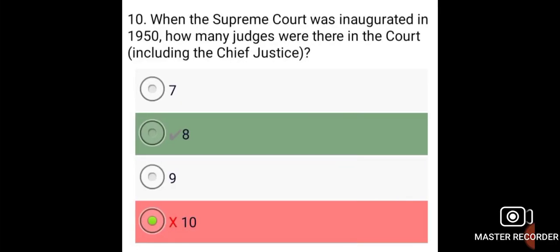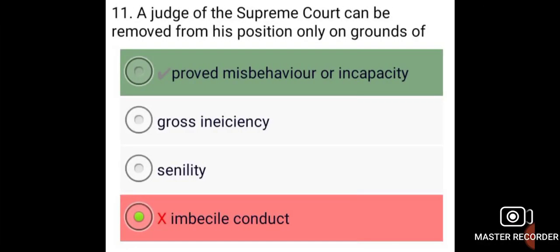When the Supreme Court was inaugurated in 1950, there were eight judges in the court. A judge of the Supreme Court can be removed from his position only on grounds of proved misbehavior or incapacity.